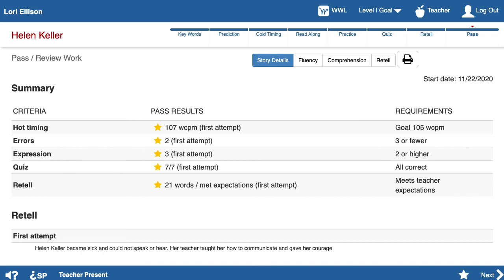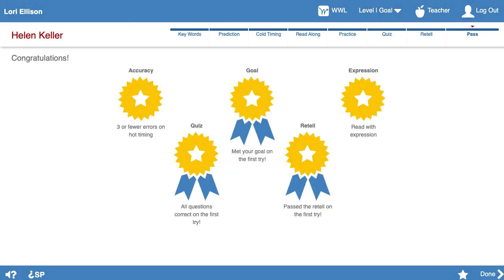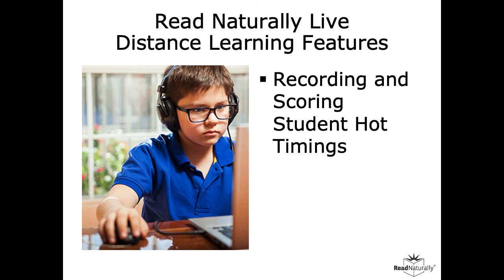If you want your student to begin working as soon as they log in the next day without having to wait for a teacher, you'll need to follow the same guidelines for ending a Login as Student session. You'll have to advance to a page that doesn't say Teacher Present or Waiting for Teacher in the page footer, and then you'll have to log out to end the student session. That's the student recording feature, which can go a long way towards improving the efficiency of your distance learning classroom. You may want to use this feature even when you aren't doing distance learning.